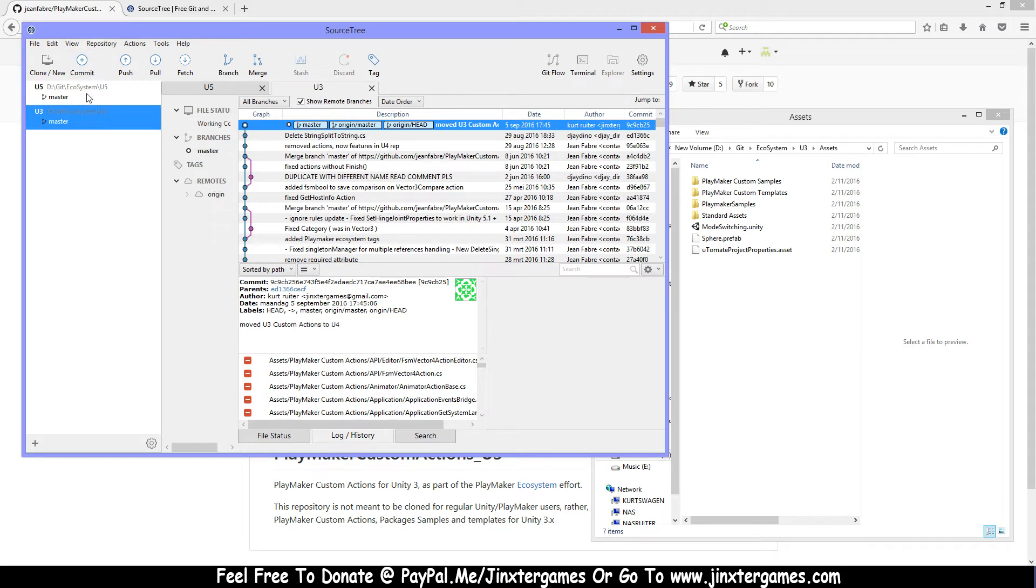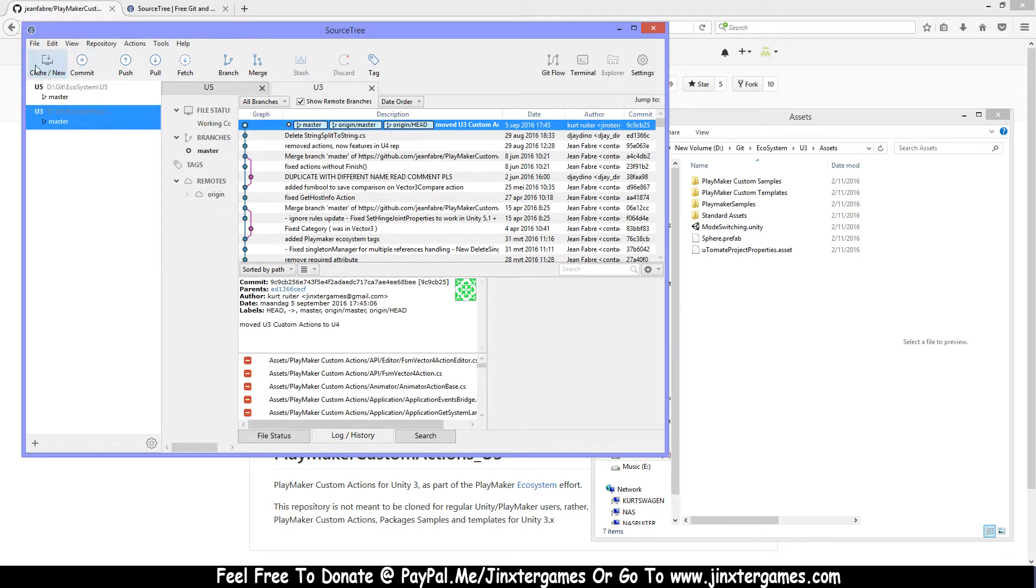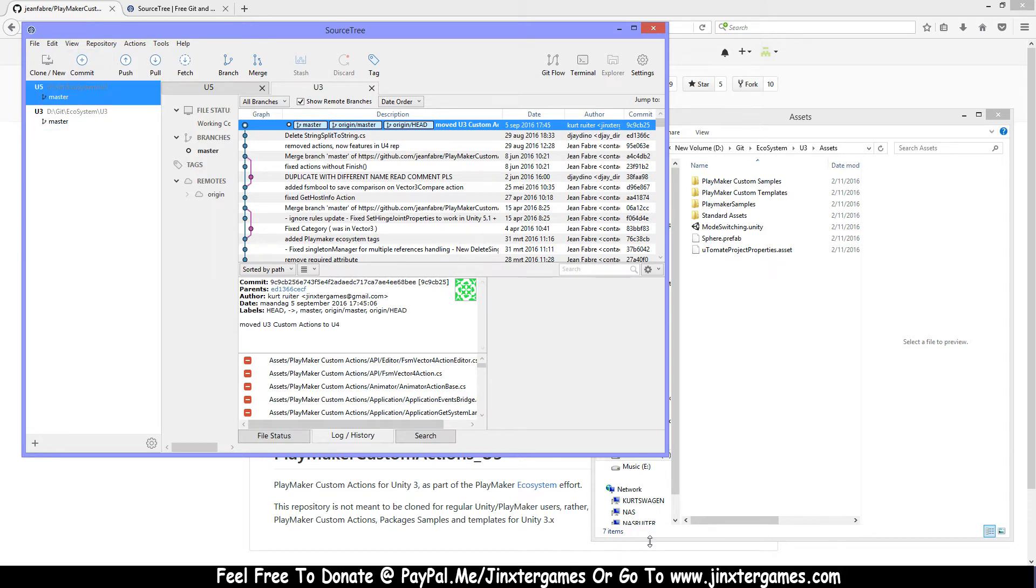So now we got these two, and you have to do that for the other ones also, for U4 and stuff, but you get it now. I think you can do that yourself now.